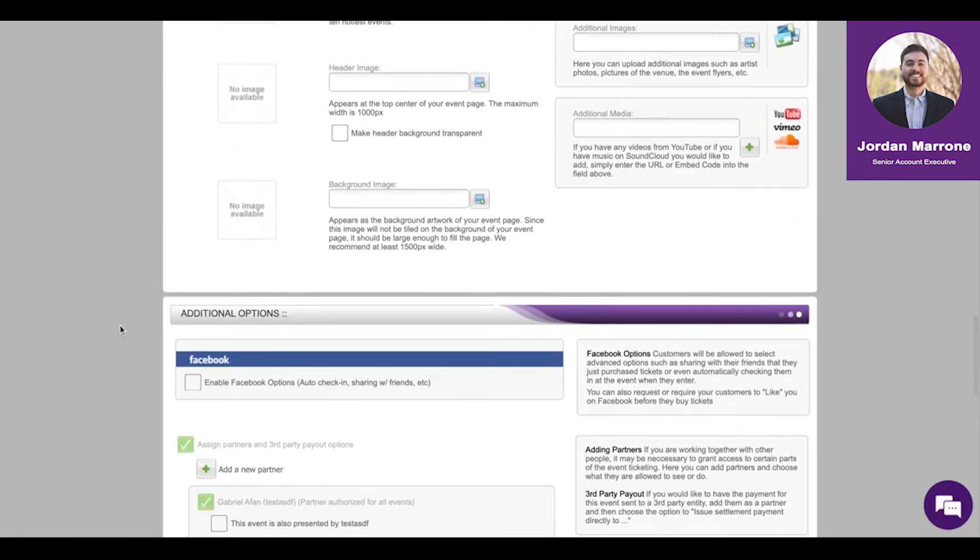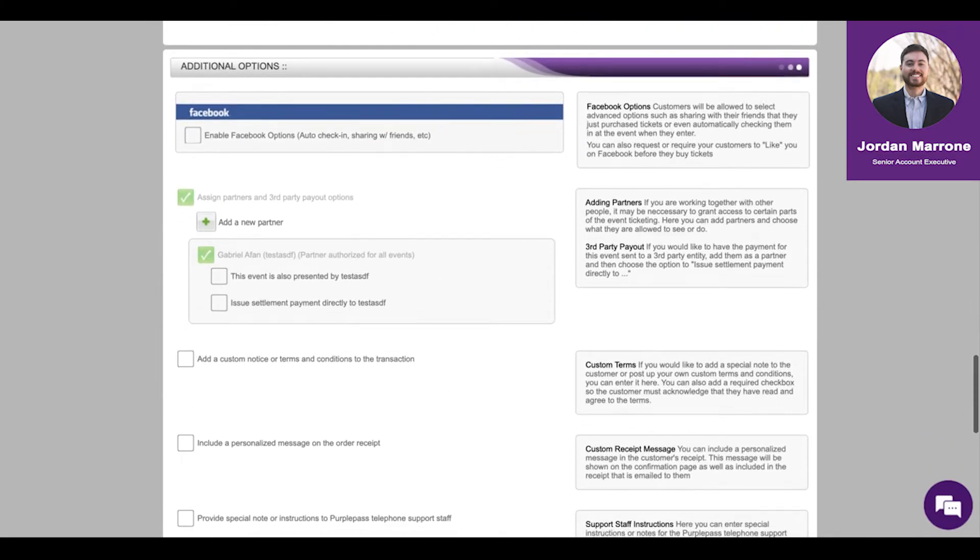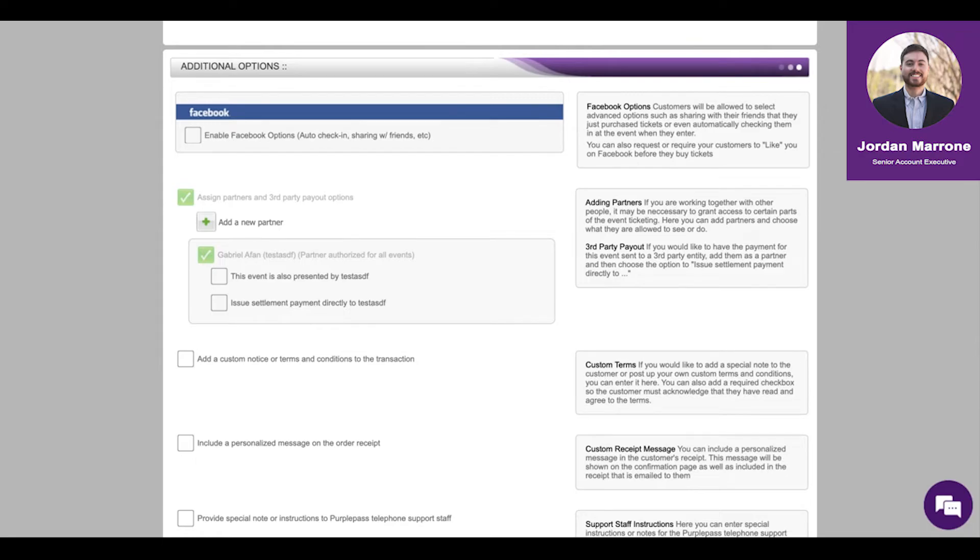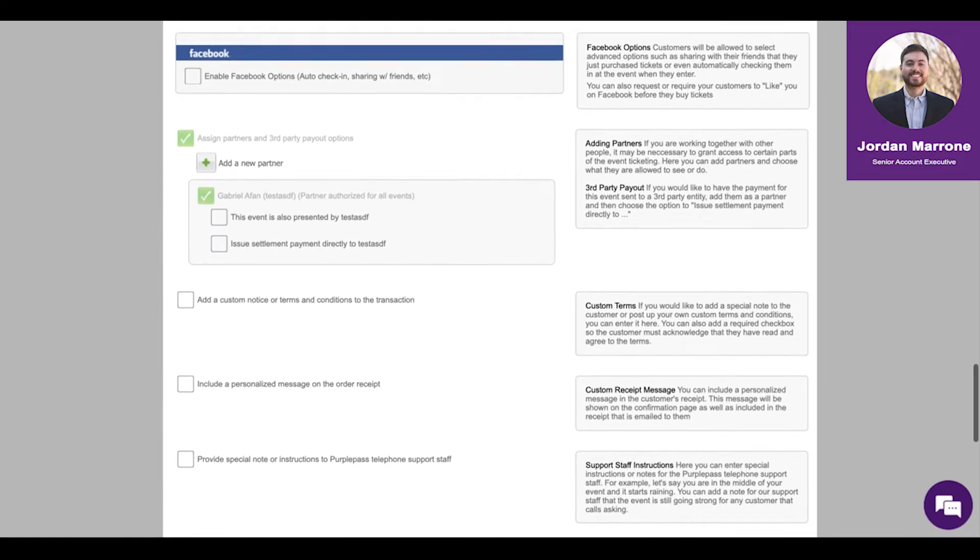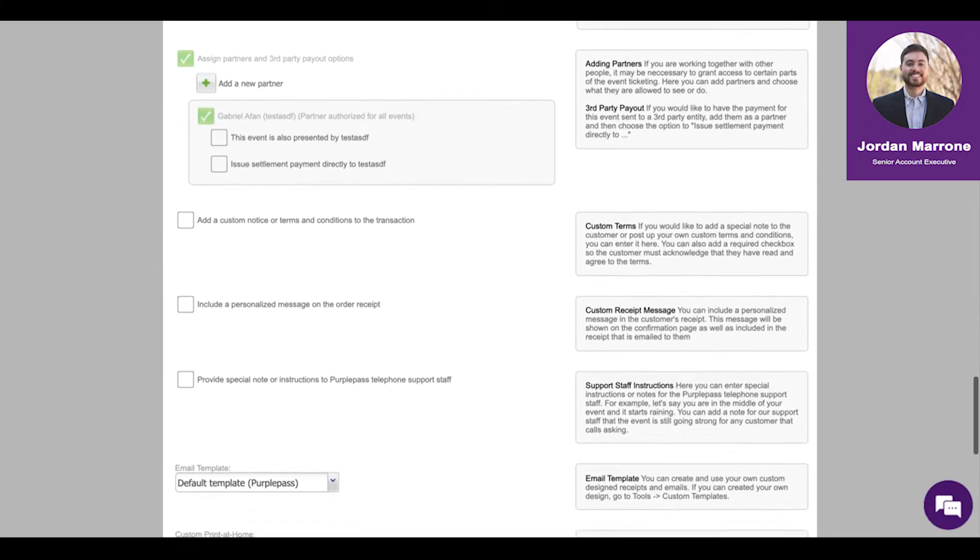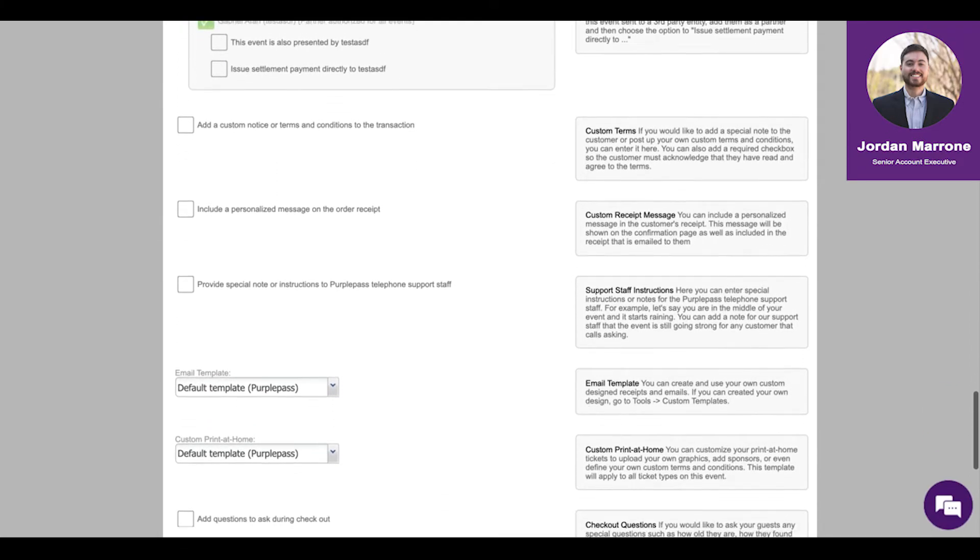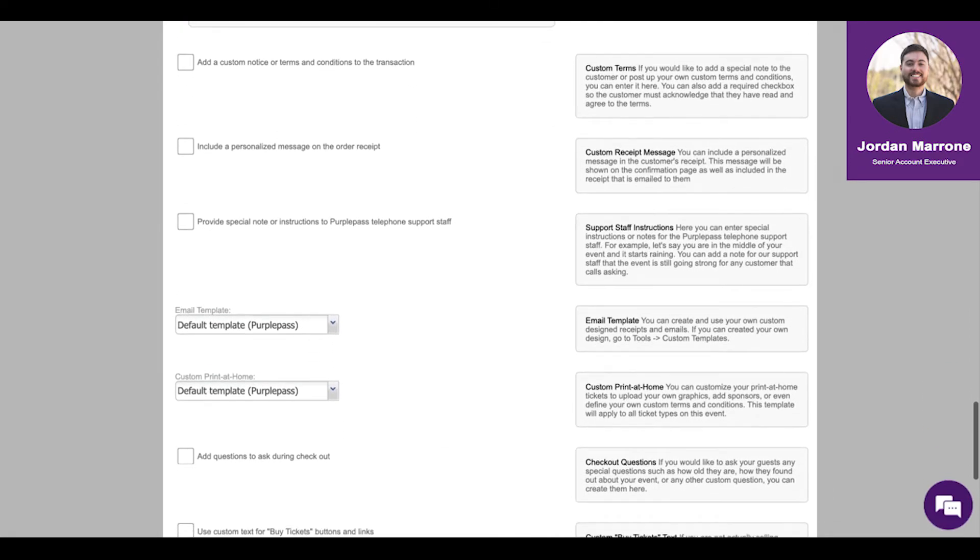The rest of this is additional media and additional options including Facebook integrations, adding custom terms and conditions so you can add your own custom terms, and then some more customizations I'll get to in a second.